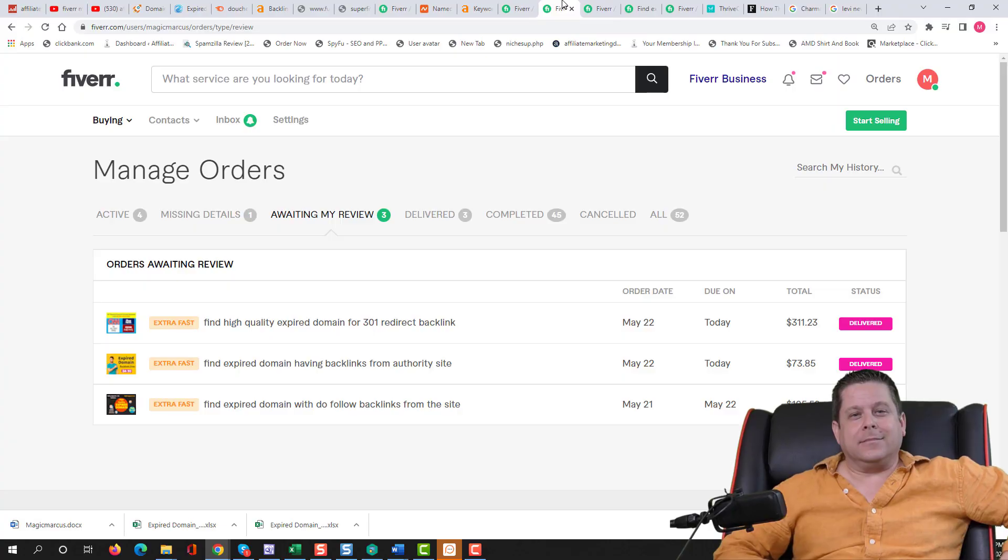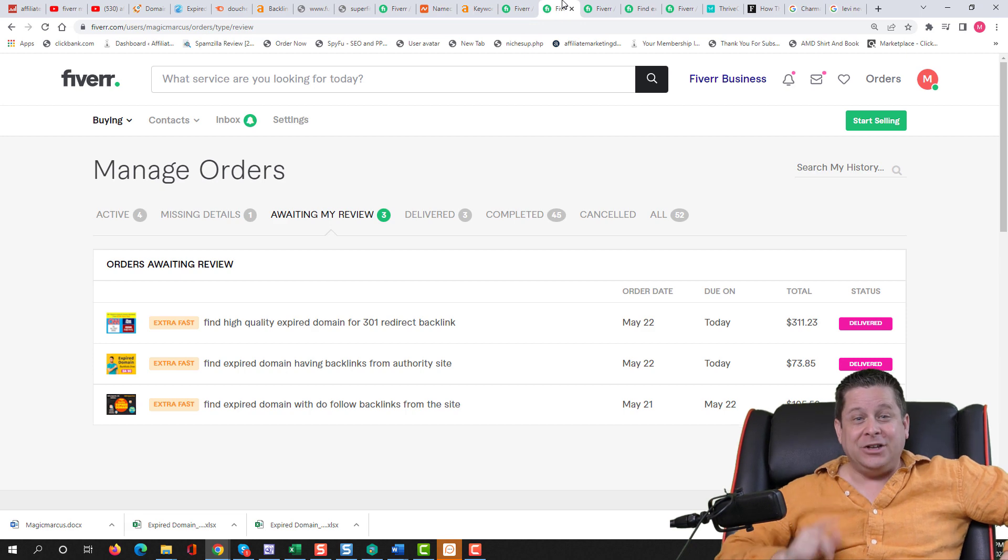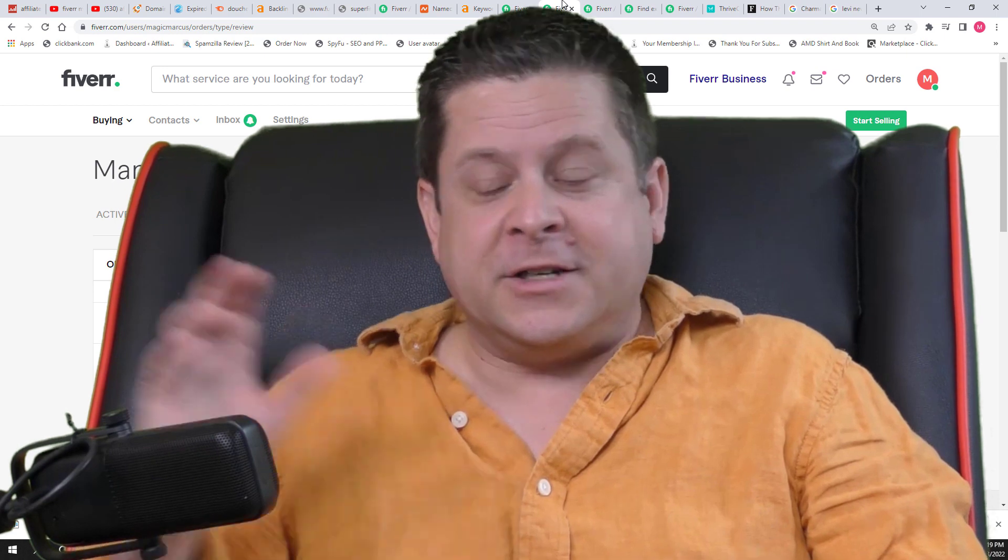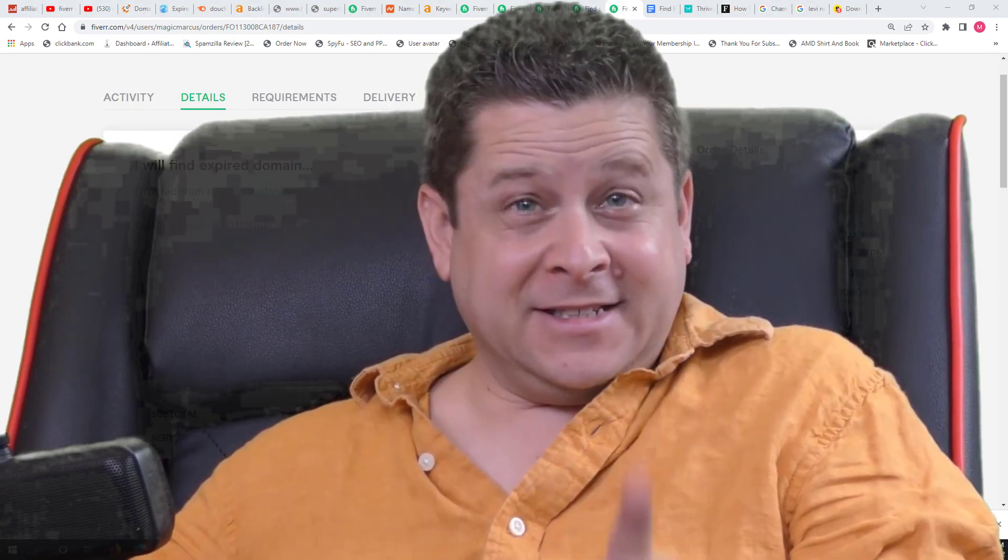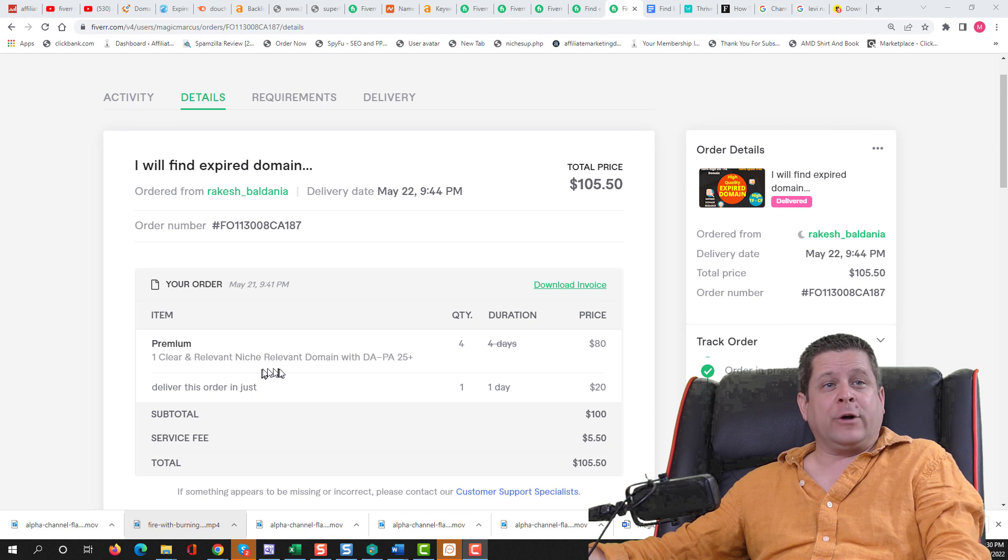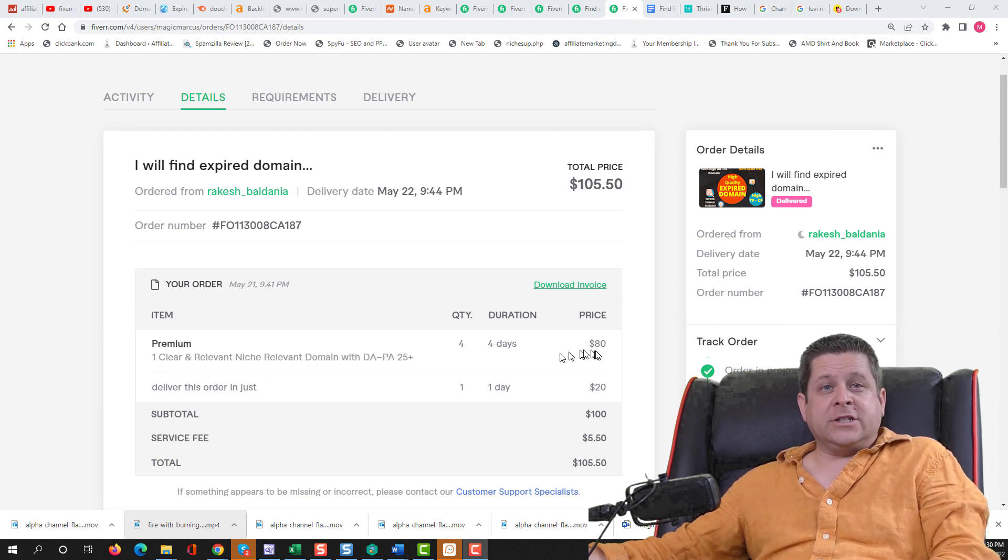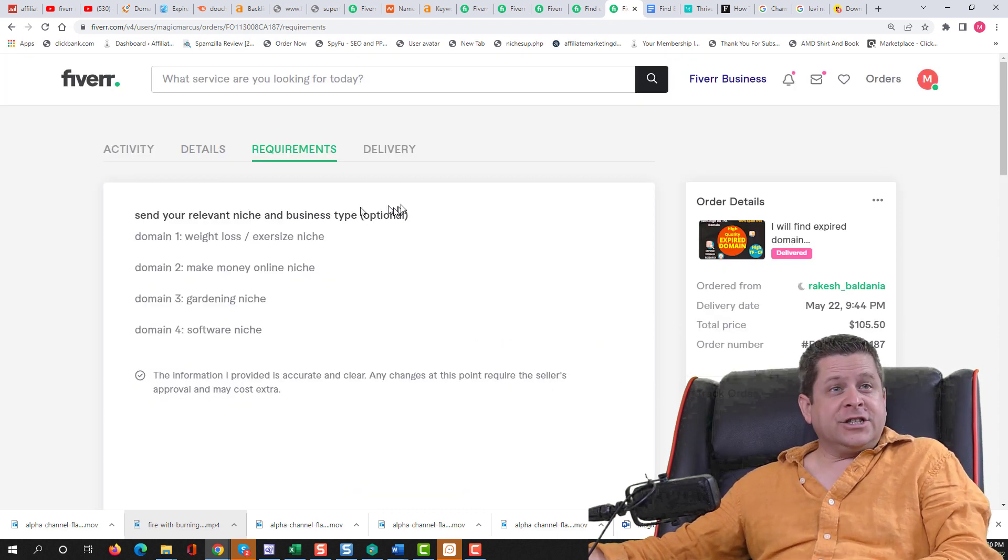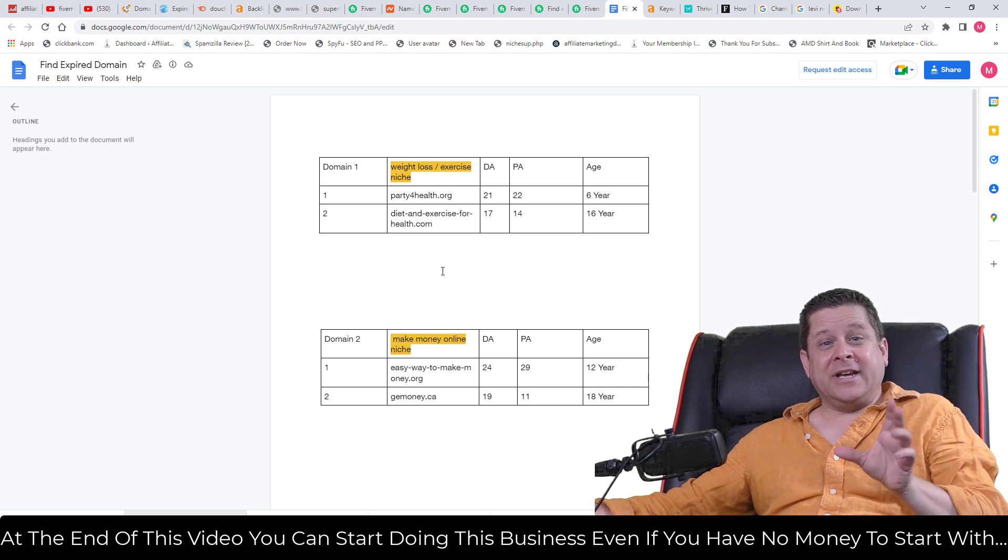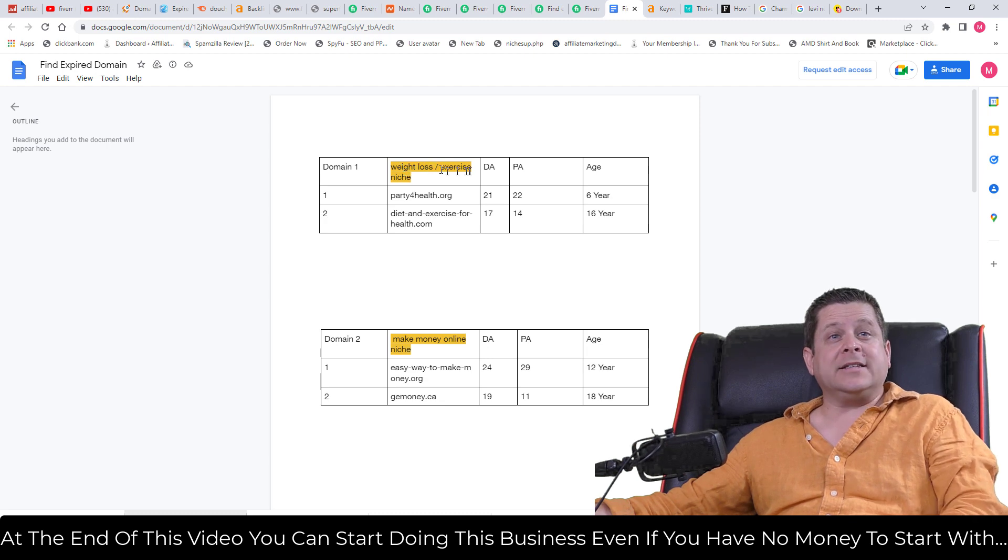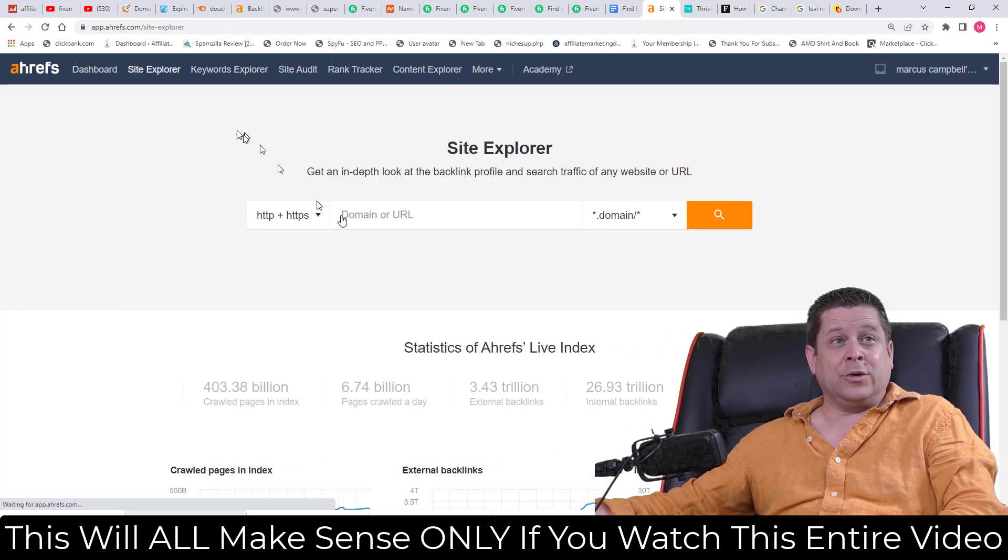These things will literally 10, 20, or even a hundred X your profits. So watch the rest of this video to get those. But first, let's take a look at how these guys did and if it was worth the money. So the first one here is $105 for him to find one clear and relevant domain niche. The price was $20 each. I ordered four of them with a $20 rush fee. The niches I selected were weight loss, make money online, gardening, and software. And in his delivery, he actually gave me two to three domains for each niche I chose. The first one was for weight loss and exercise.